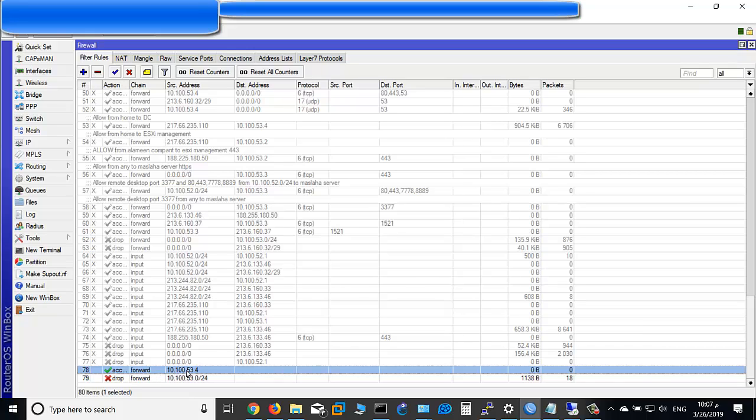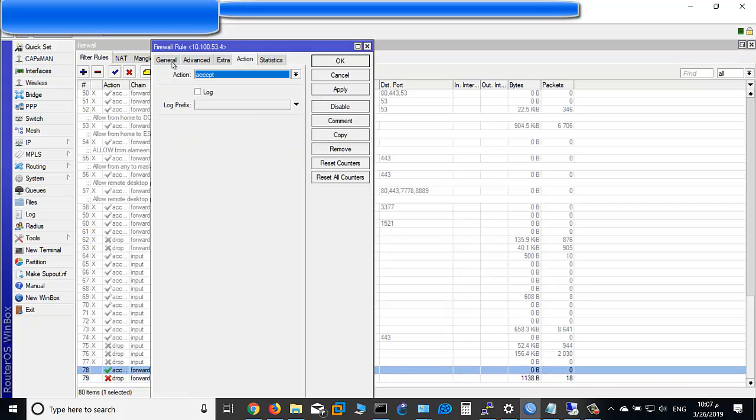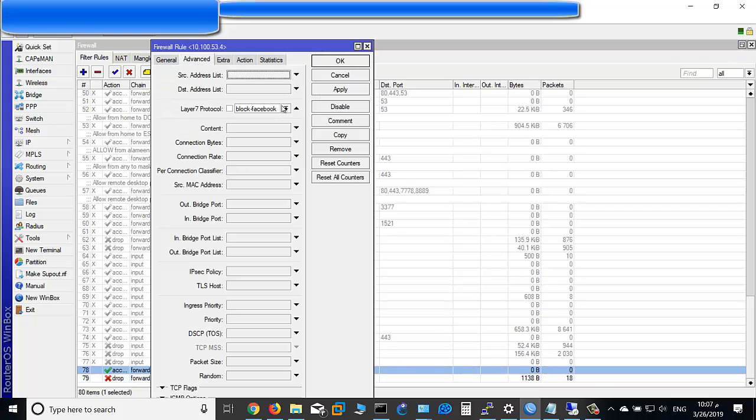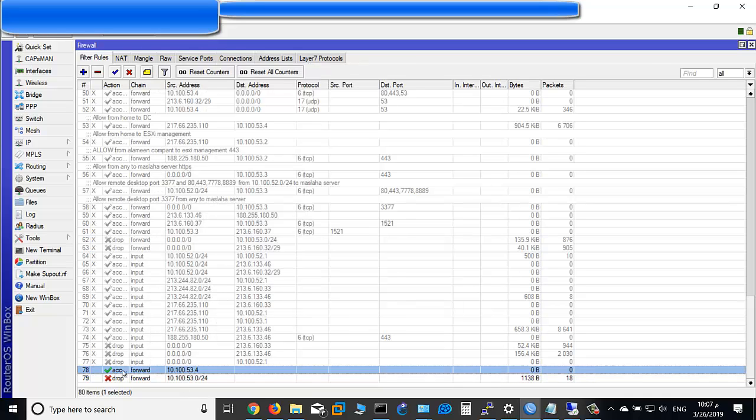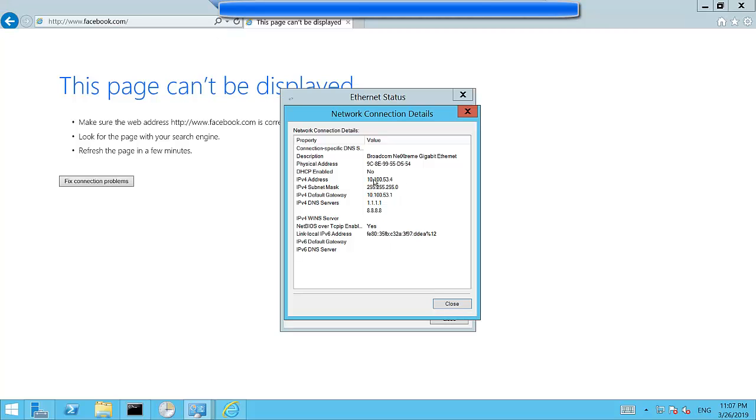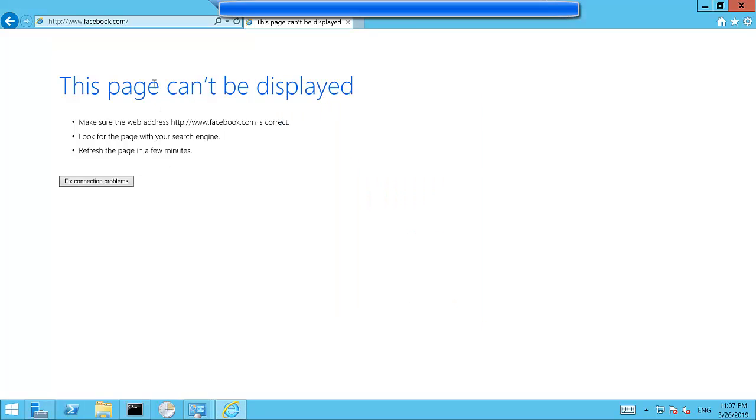From 10.100.53.4 going to facebook.com will be accepted. Go again to 10.100.53.4 and facebook.com.